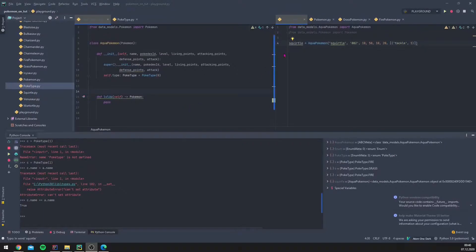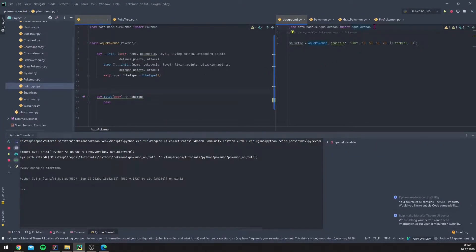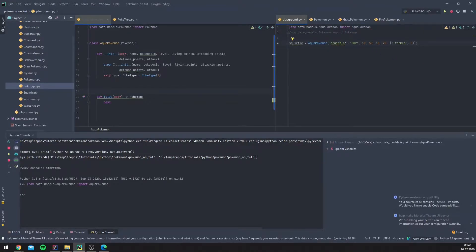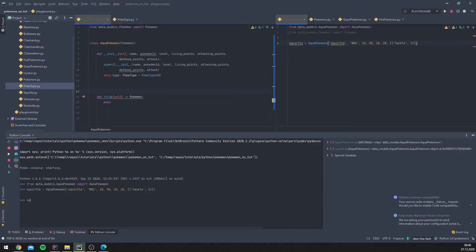Let's try this out again in our playground. We'll refresh the Python console, import aqua Pokemon, and execute this line. It worked, so let's see if our poker type is accessible.